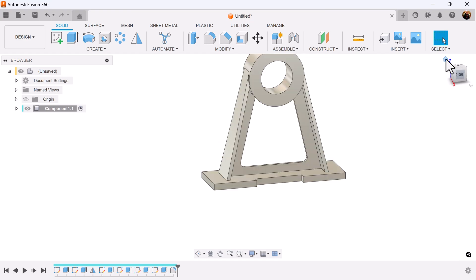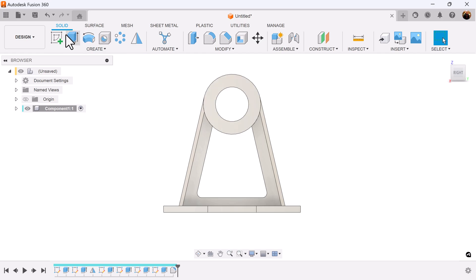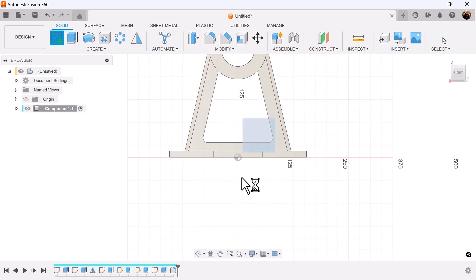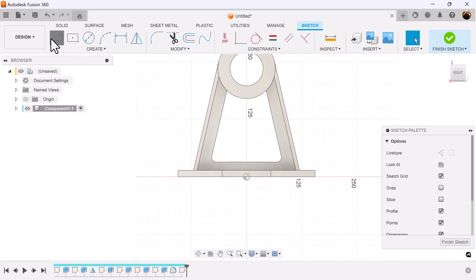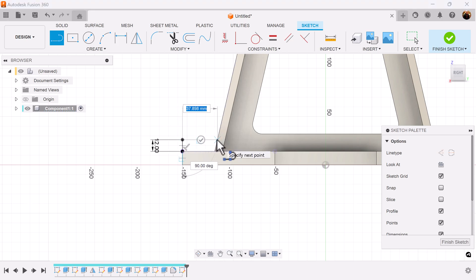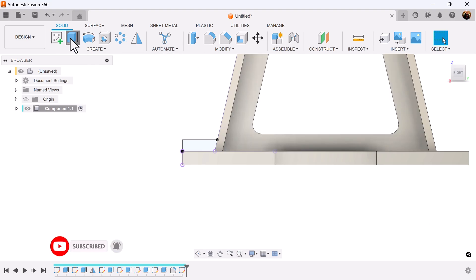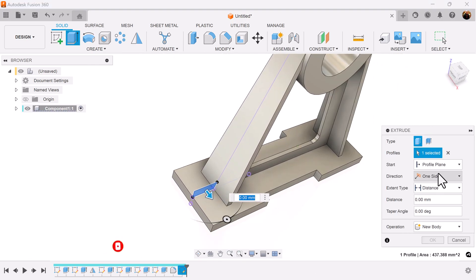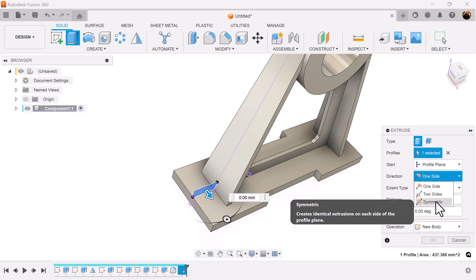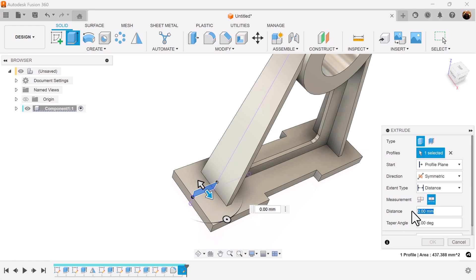Select the right view. Once again, bring back the home key if it doesn't center itself. Create a sketch on a visible plane. Use the line command — start here in the corner, drag it up, add a dimension, and bring it over. Select the extrude command once again. Direction should be symmetric, measurement should be whole length. We're going to add dimensions.